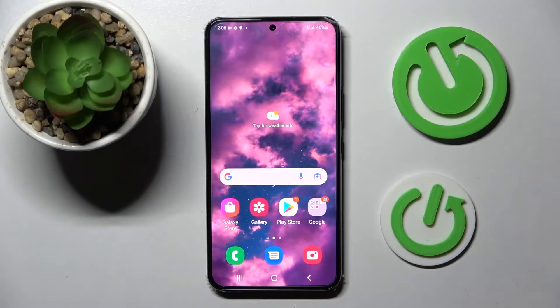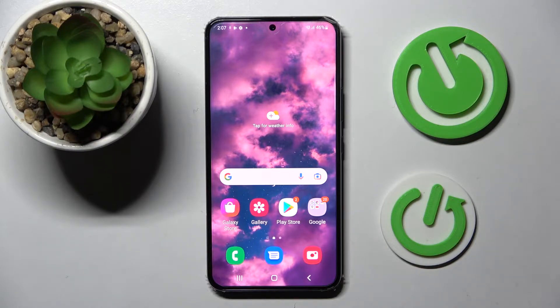Hi! In front of me is the Samsung Galaxy S22, and today I would like to show you how you can change the font style on this device.